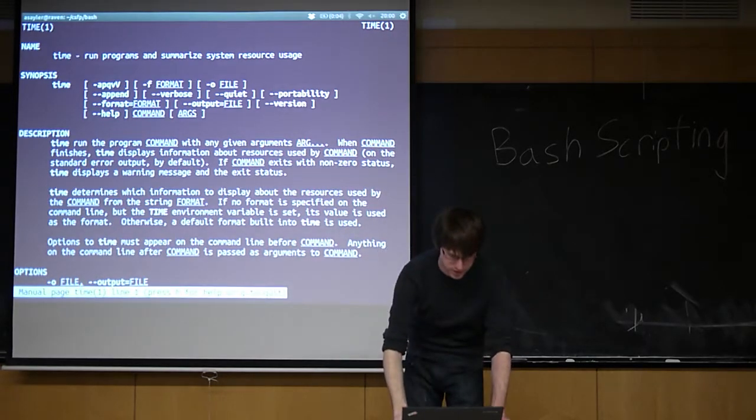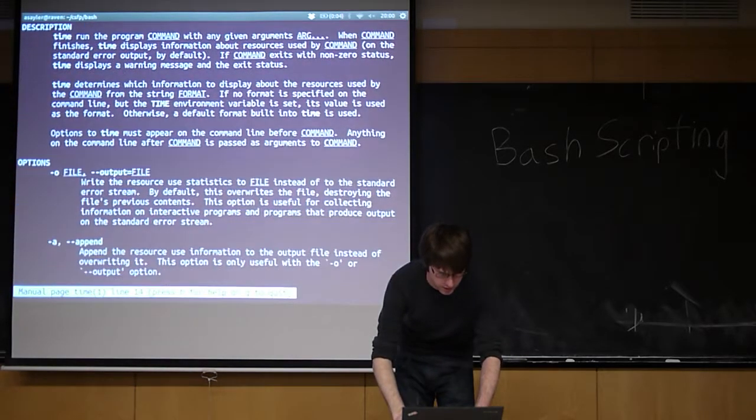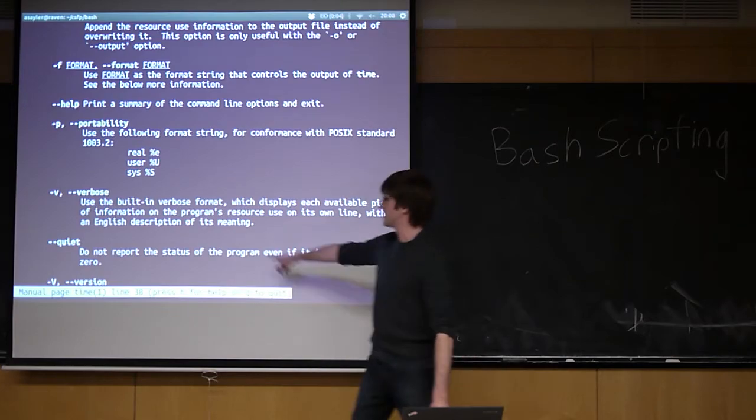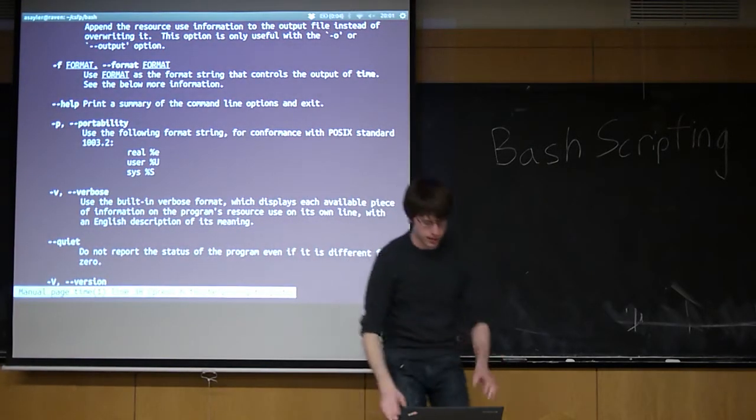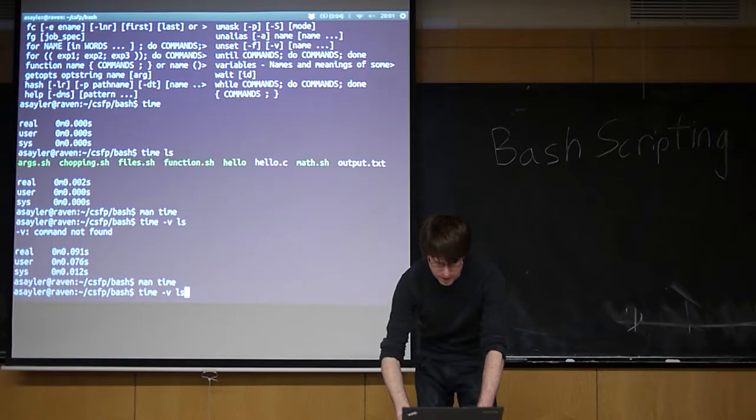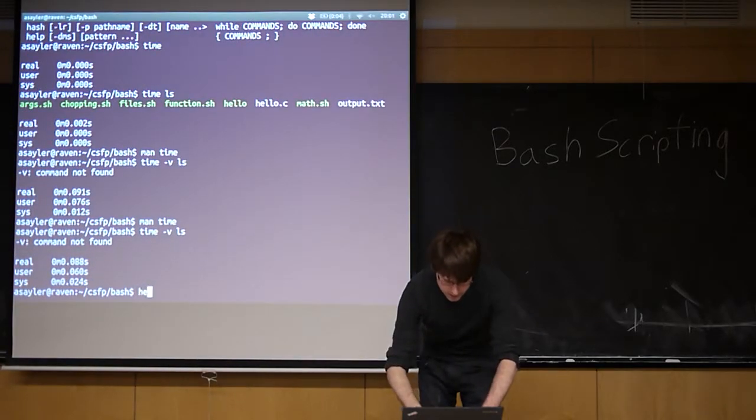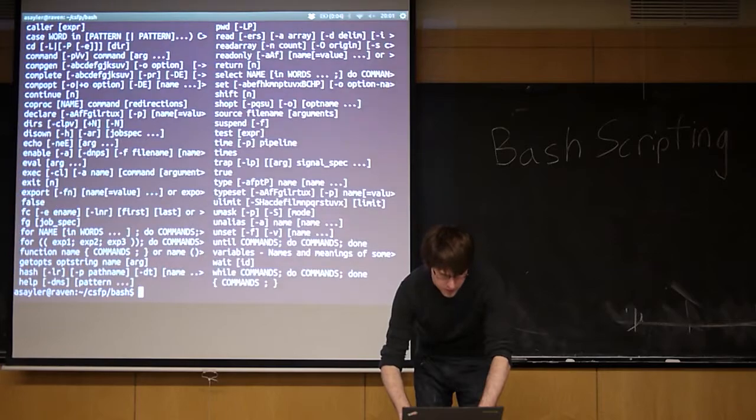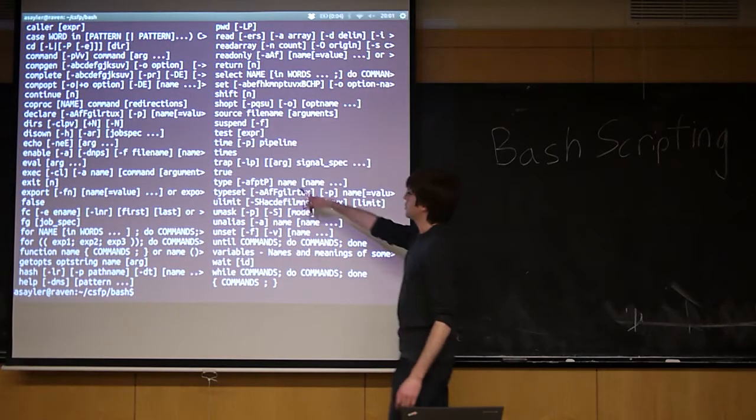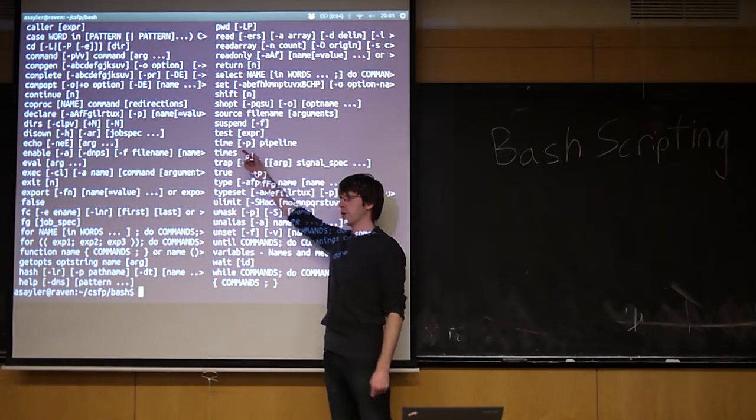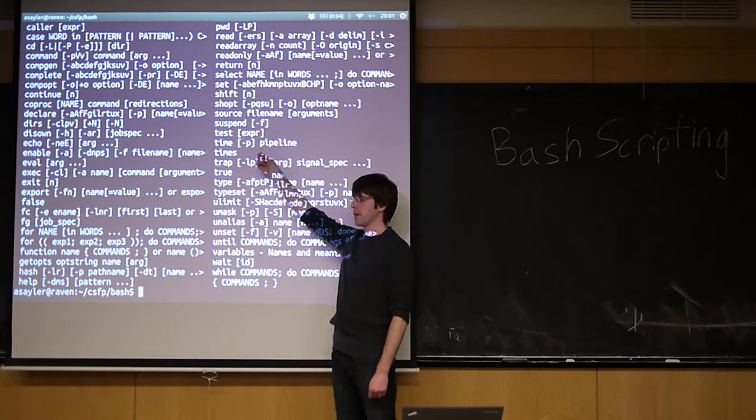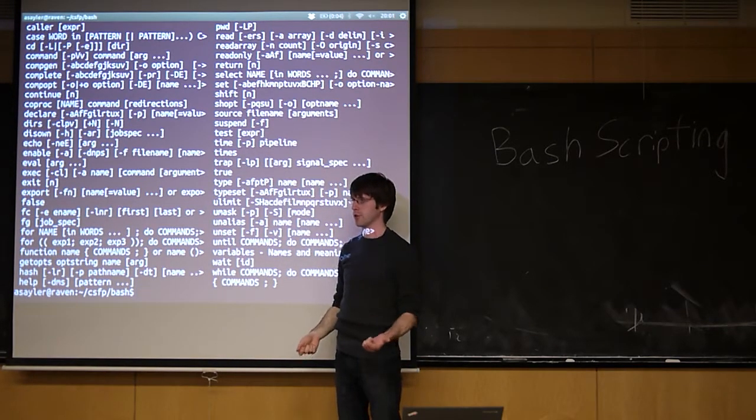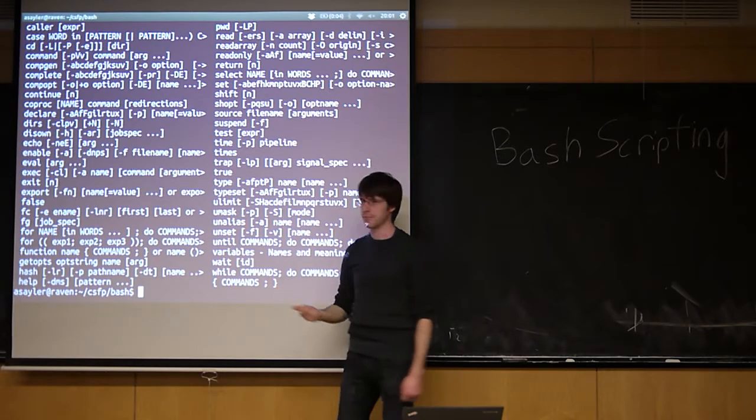It says --verbose is a valid option, but -v works as well if you scroll down here. So it's telling me -v is a valid option, and yet when I try to use -v, it just throws up an error message. That's because if we actually do help again, we can note that time is not only a program on this machine, it's also a built-in. And when I run the man page, I'm going to get the man page for the program version of time, not the built-in version of time.